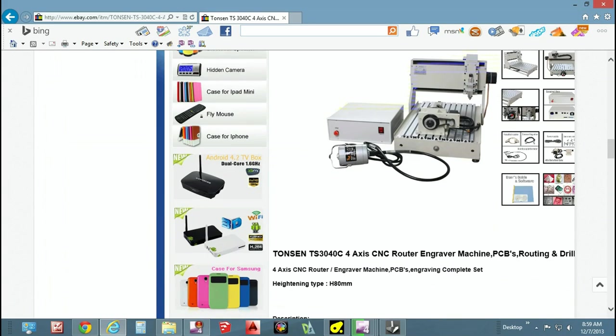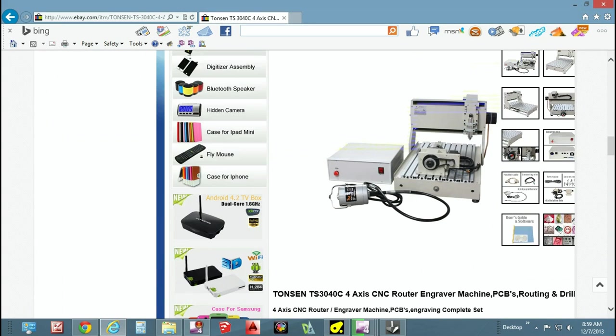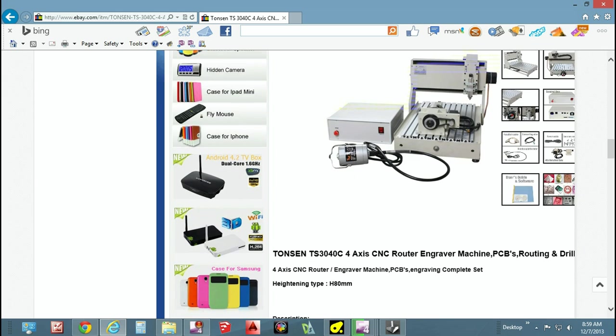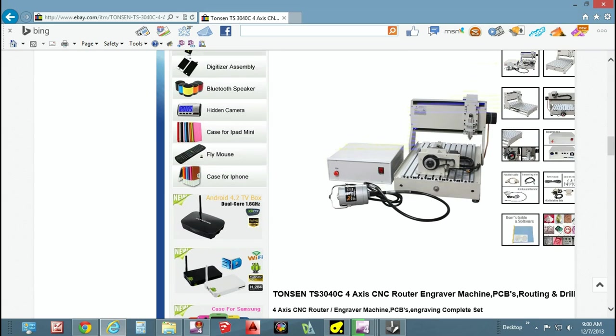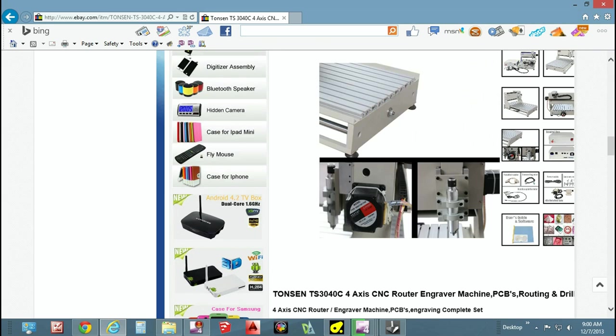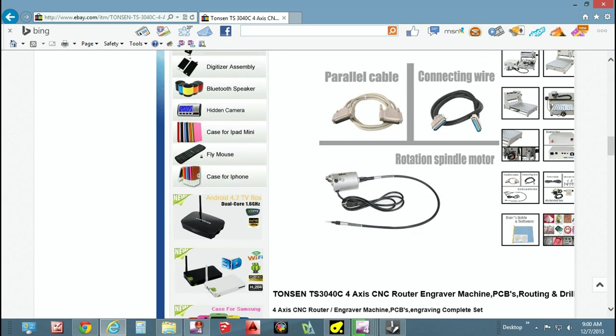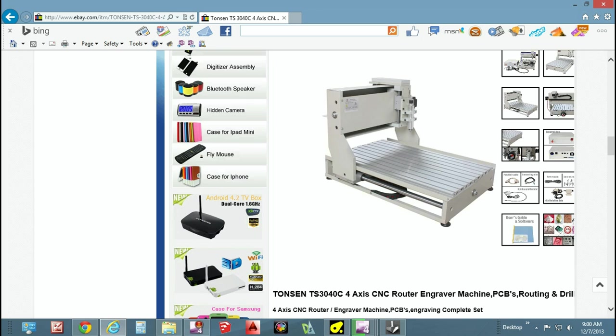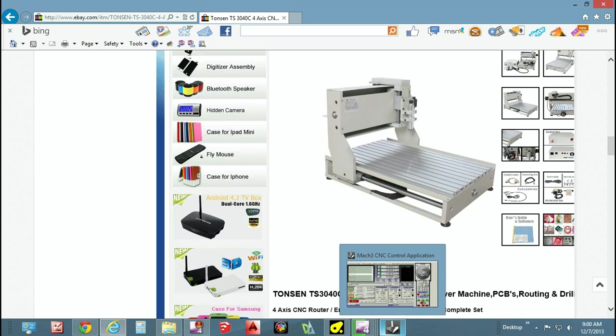This is the CNC machine Tonson 3040. It's got the 20,000 RPM bench motor, 4th axis optional. If you do use the 4th axis you need to calibrate it as well, but your machine would look similar to this. To give you a close-up, if you've got this machine then you need to watch this tutorial.